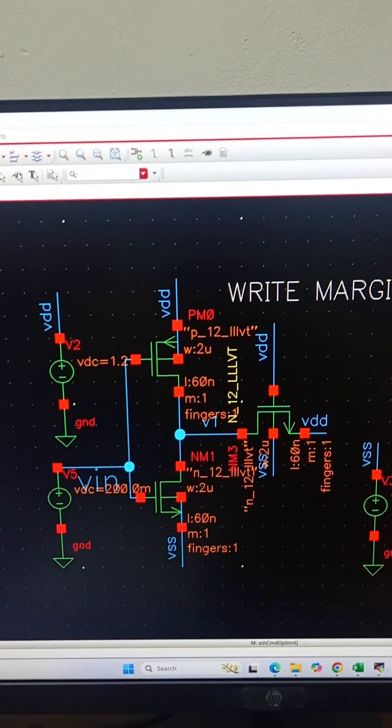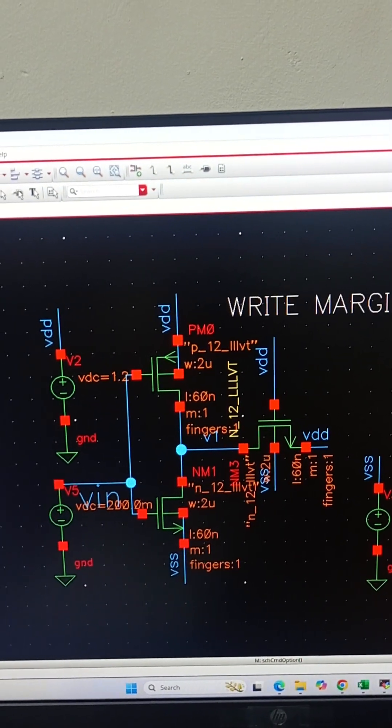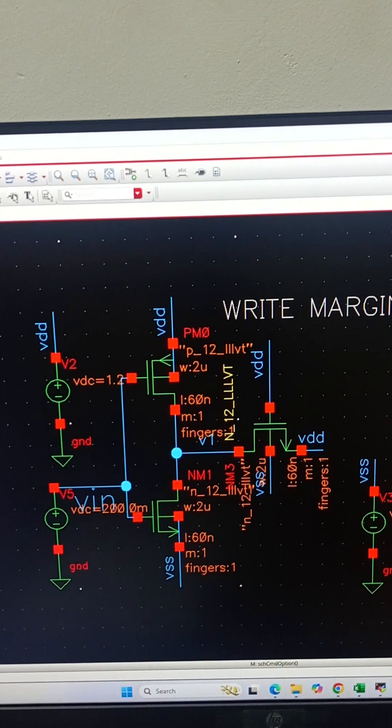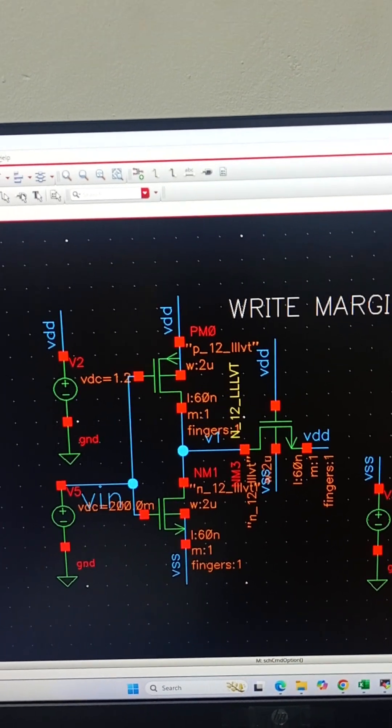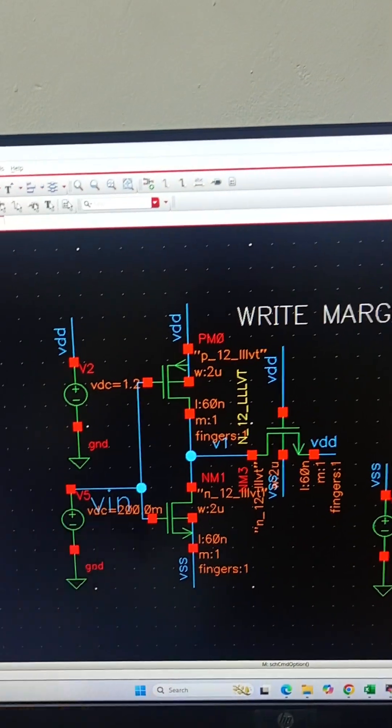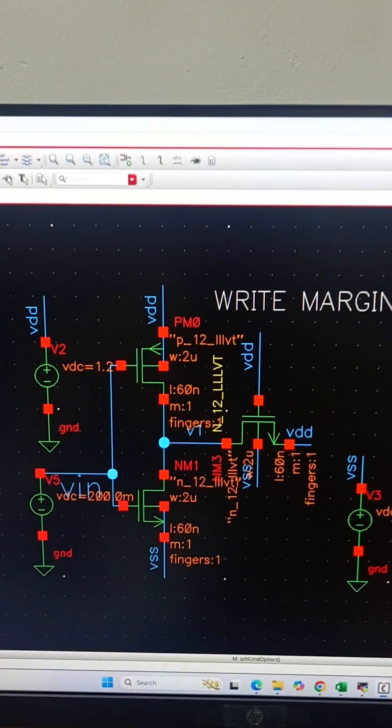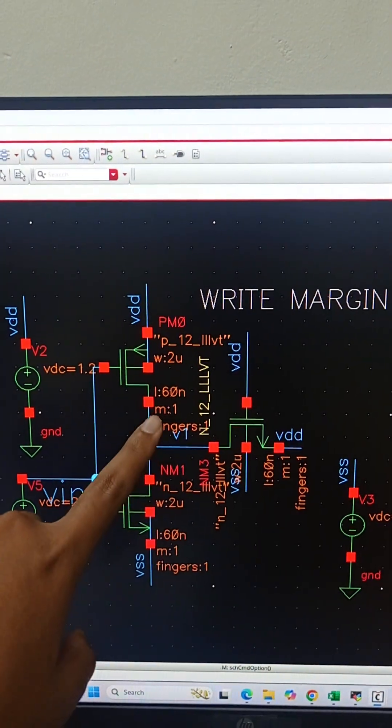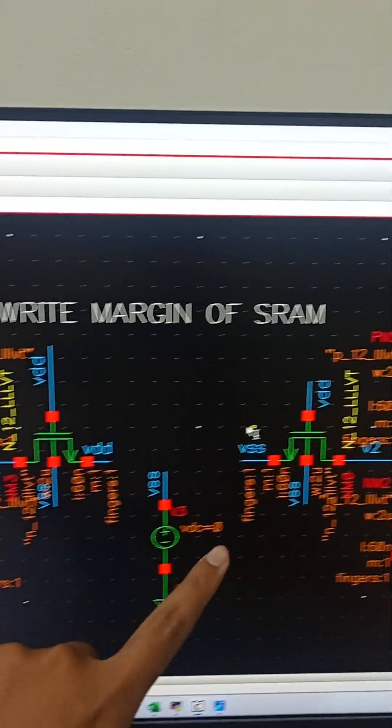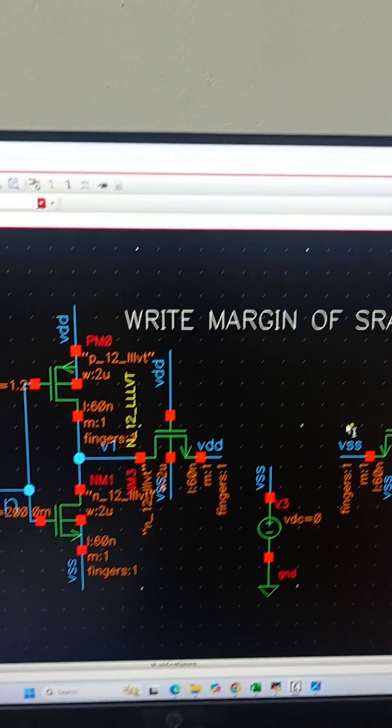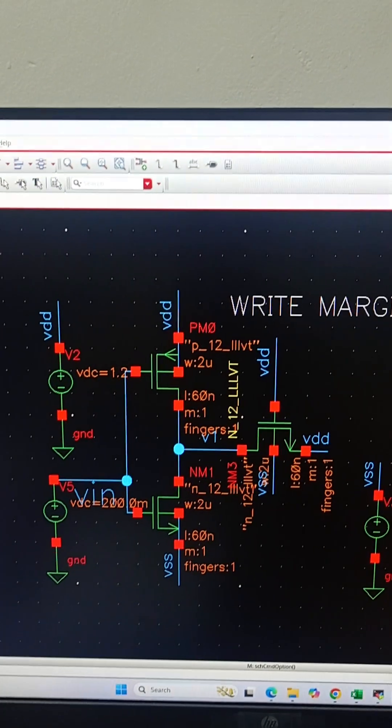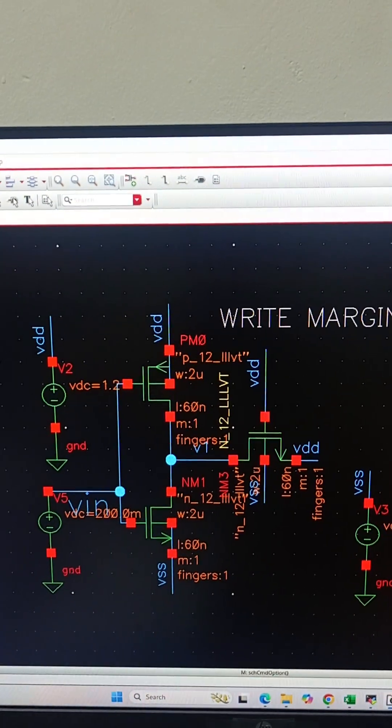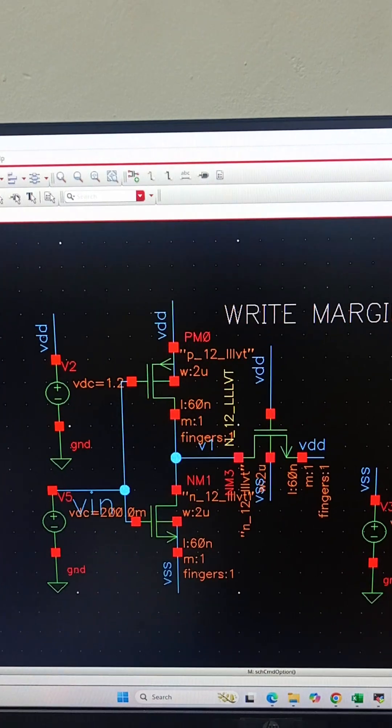The write noise margin is measured using butterfly or VTC curves, which are obtained from DC simulation by sweeping this input voltage. The output for these inverters is v1 and v2. A higher write margin indicates better write stability.